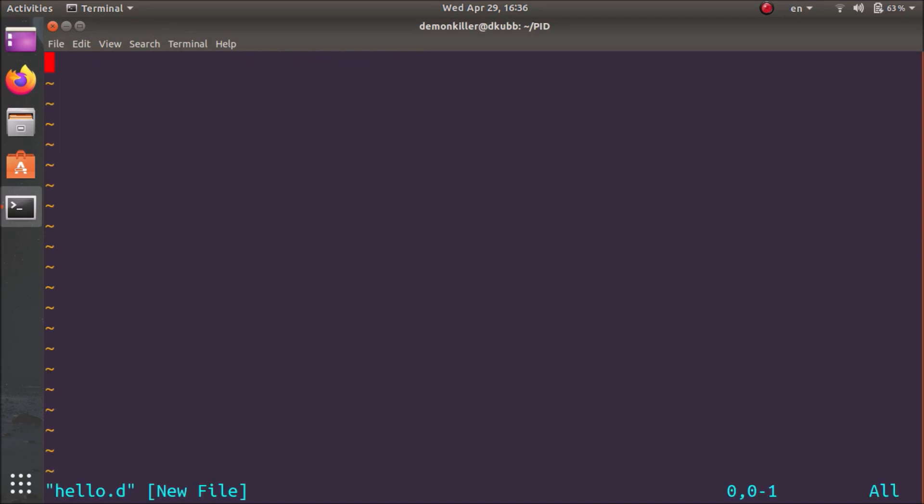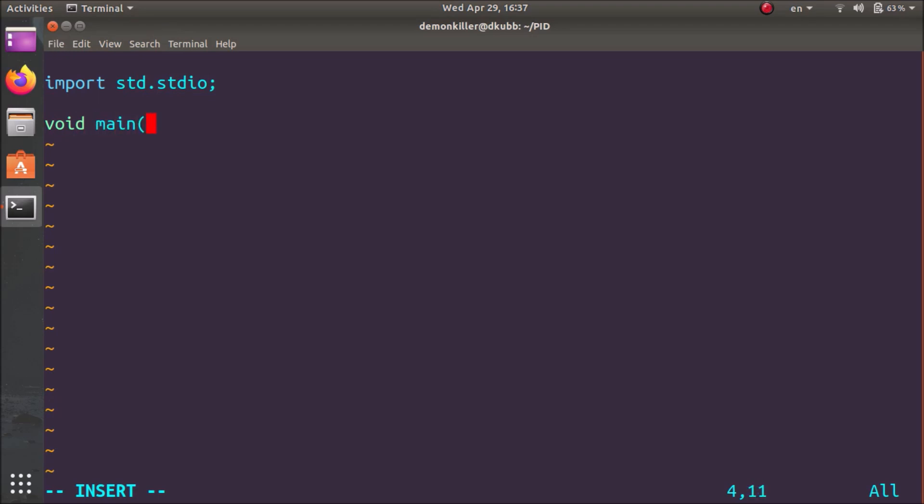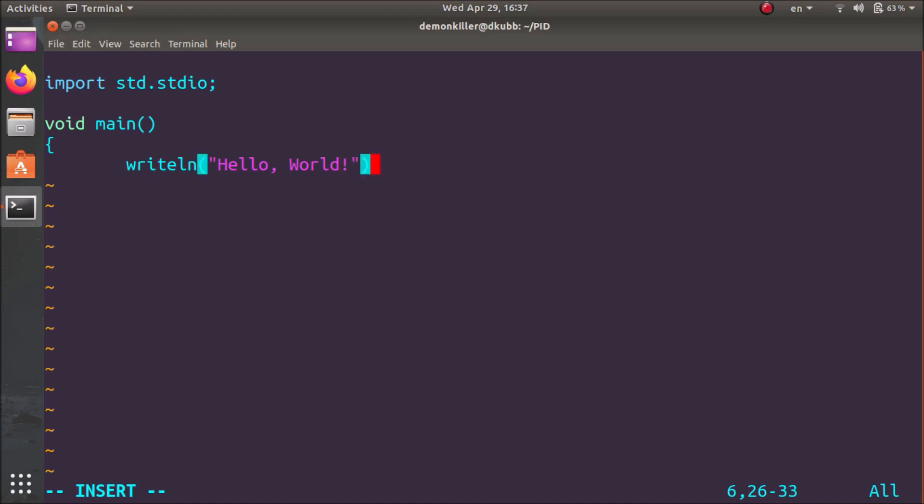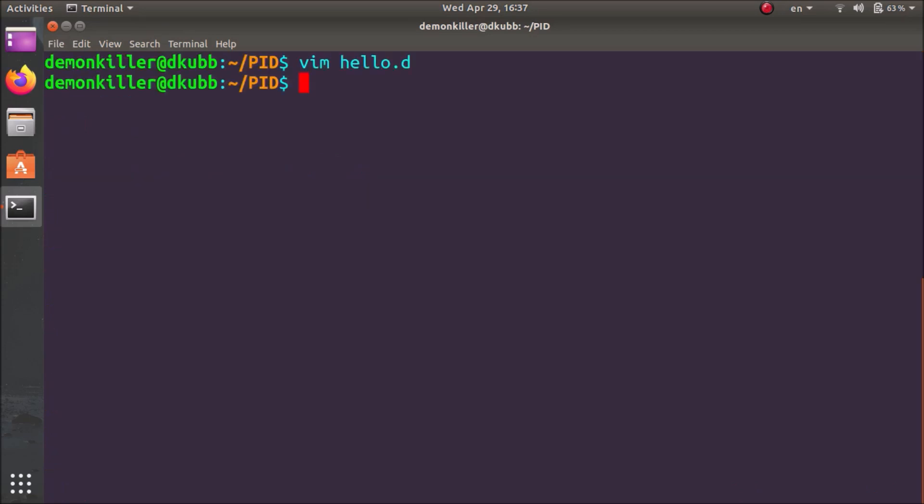We are going to type in our program quickly. It's going to be import std.stdio and we have void main and writeln hello world. We're going to end with a semicolon and now I'm going to save this. Now we are back in the terminal and we have the hello.d source code file in the PID folder.